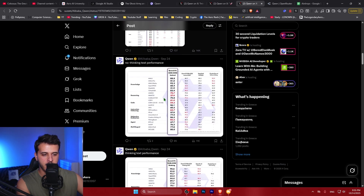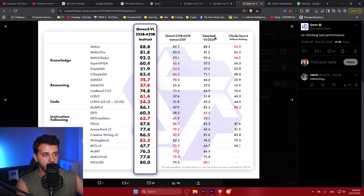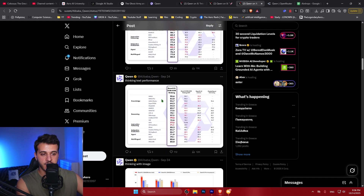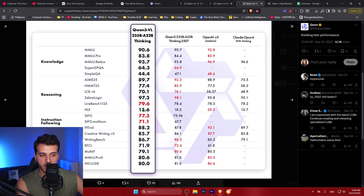The model also has very strong text performance despite being a vision language model — it doesn't degrade on text tasks. It even beats the previous version of DeepSeek and matches Claude Opus 4 without thinking. This is significant because in the future, vision language models will replace simple LLMs. The thinking version of this model also matches the performance of Qwen's dedicated text-only thinking model released recently, while additionally having state-of-the-art vision understanding.